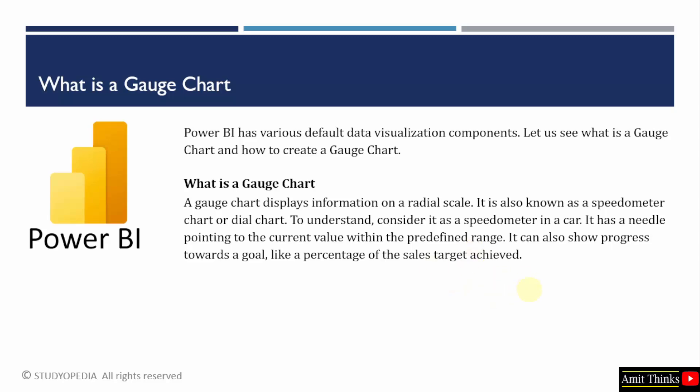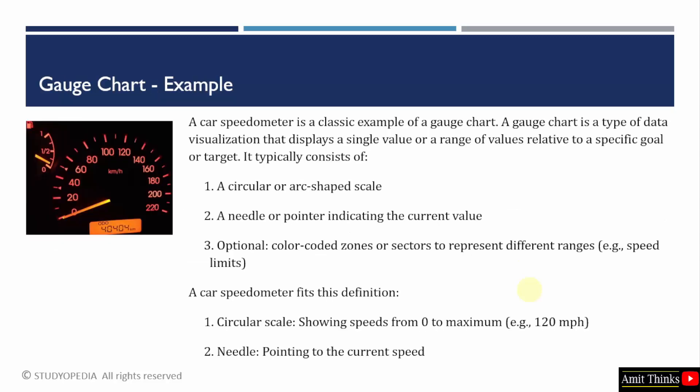Or you can also display your percentage of the sales target using the gauge chart. Here is the example. For example, we all know the speedometer in a car. This is a gauge chart.